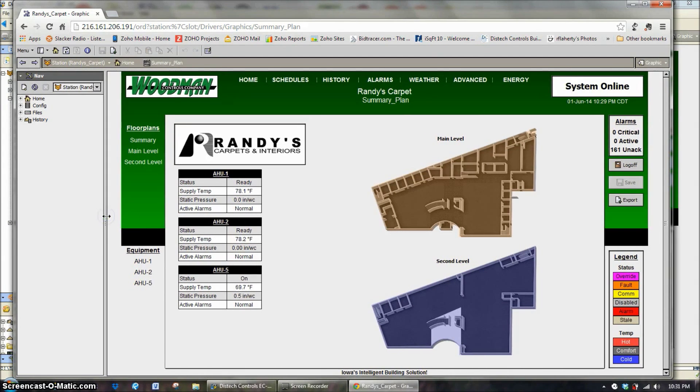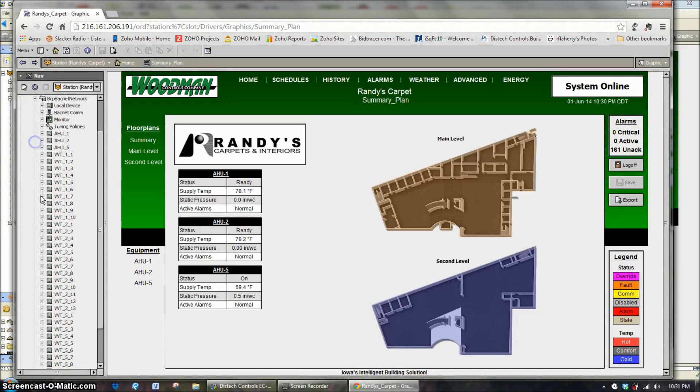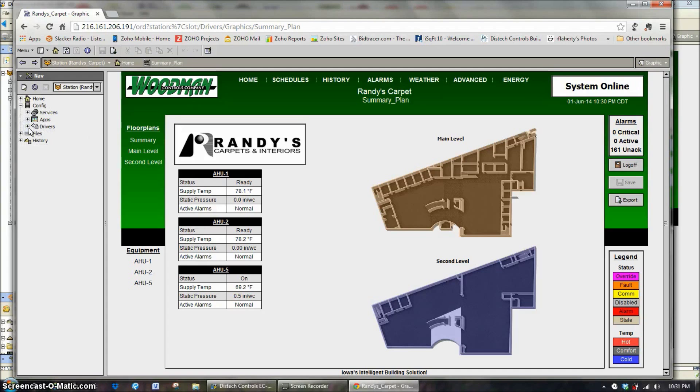So now that we've logged in with our default web profile, now we have this whole tree over here on the left hand side and we can see all the equipment and air handlers and services and applications.